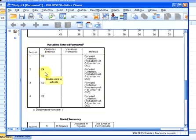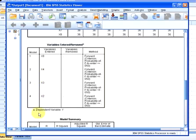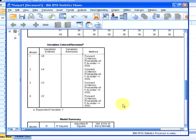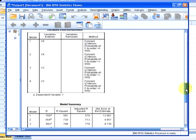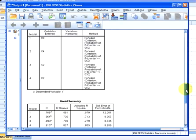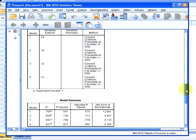The next variable that gets inputted is X3 and then X2. So we actually end up with four variables selected to explain the response Y - X8, X4, X3, X2. These are the variables selected by this procedure.